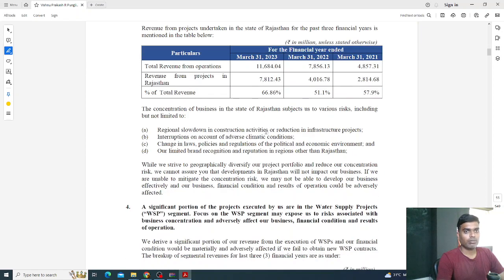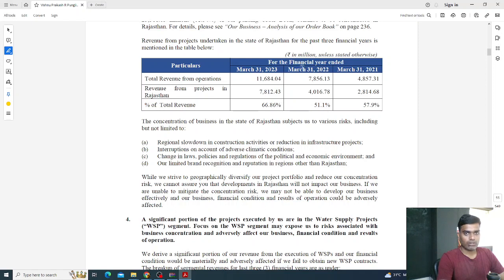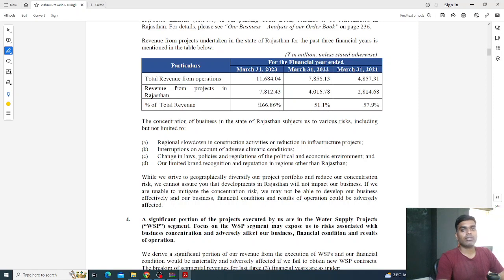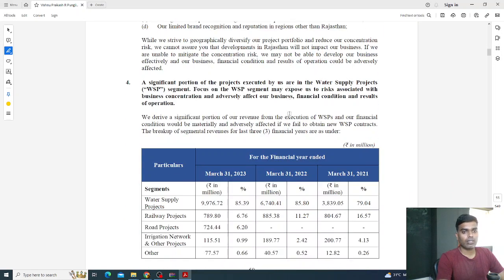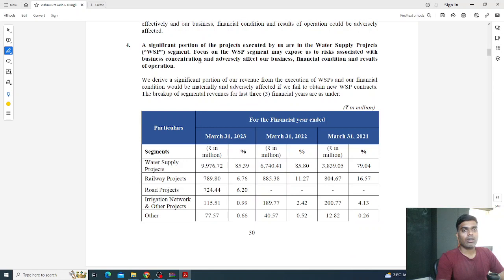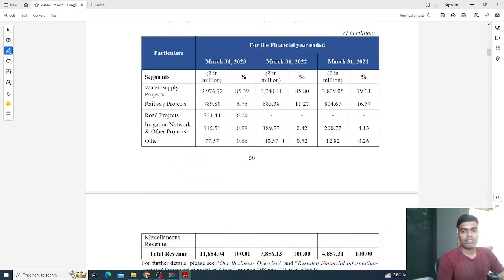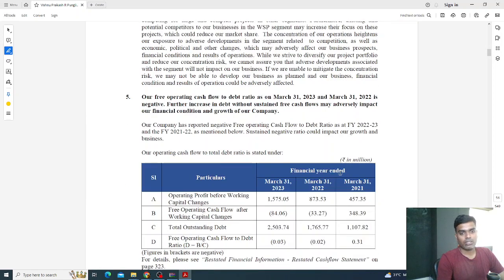The third risk point: their business is concentrated in Rajasthan, so any adverse effect in Rajasthan could harm the business. Looking at total revenue from operations — the revenue from projects in Rajasthan constitutes 66% of their total revenue. This shows how dependent they are on one state. Additionally, a significant portion of their projects are in the water supply project segment, meaning concentration risk in that segment could adversely affect their business, financial condition, and results of operations.